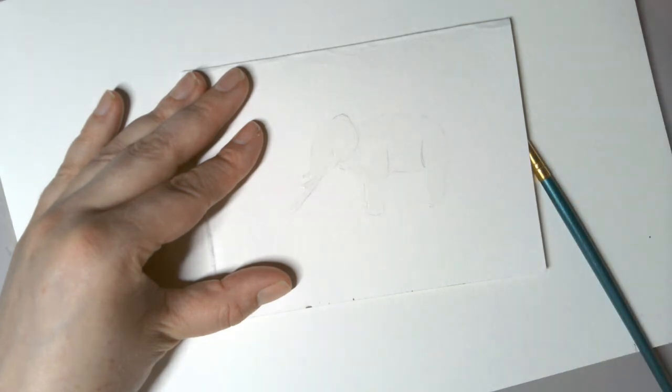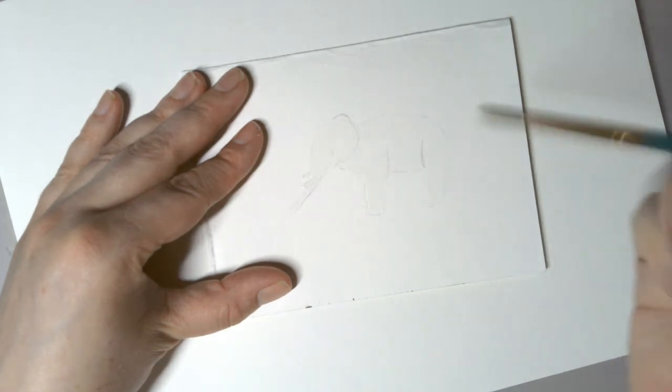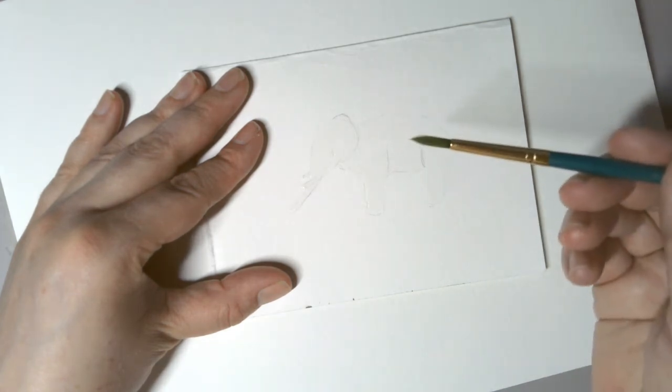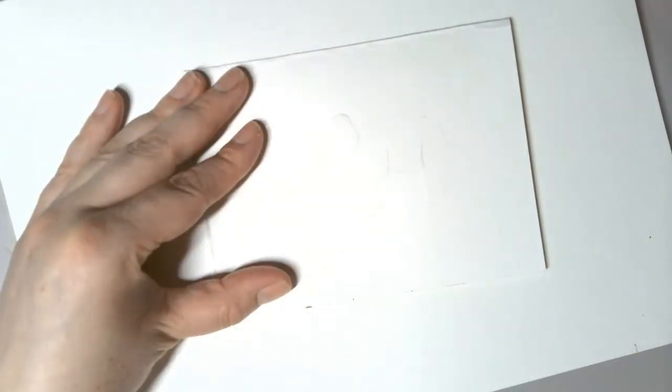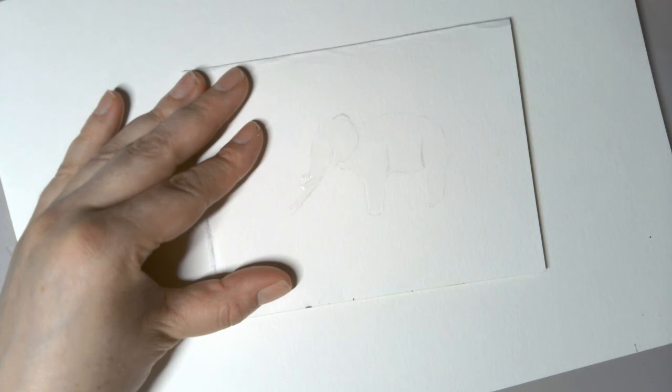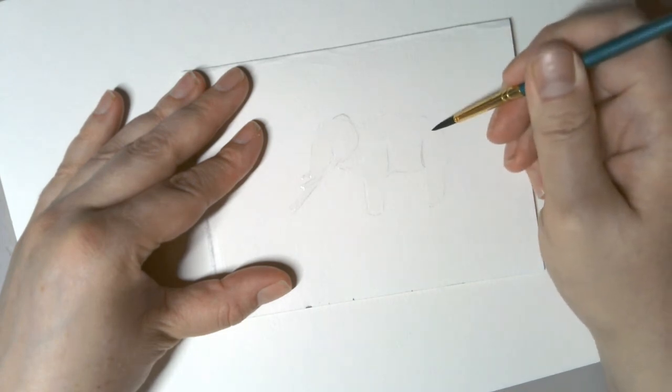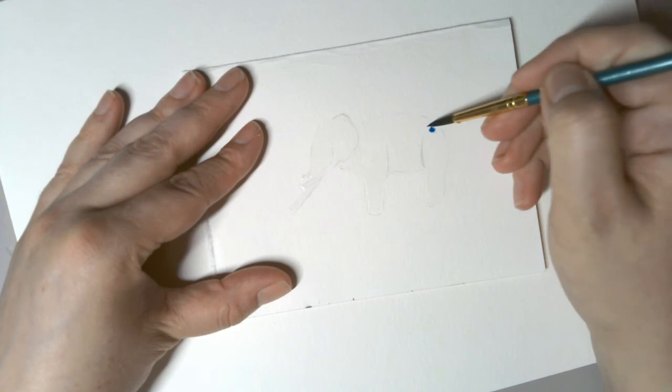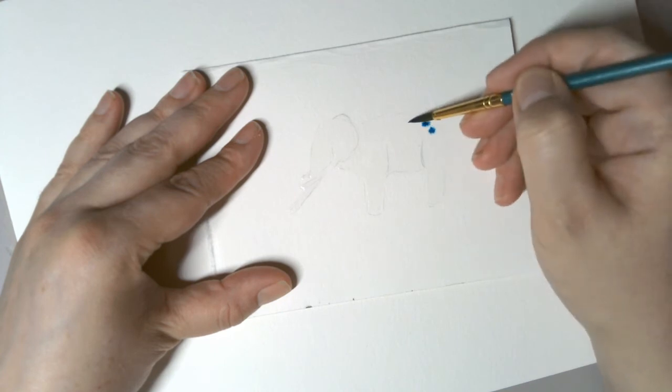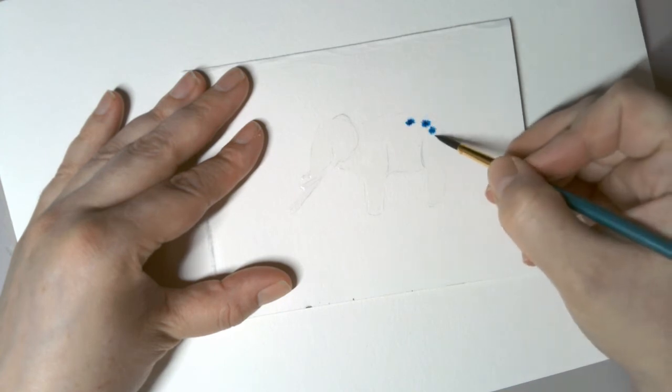All right. I'm going to use my smaller brush to grab some color. Remember to dip it in the water. What's neat about this technique is it's really fun to watch the color spread out.